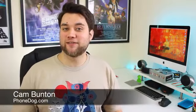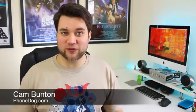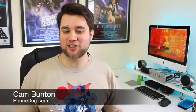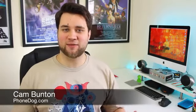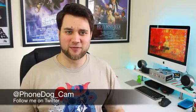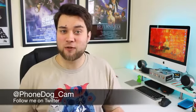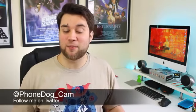Hey guys, Cam here from phonedog.com. Last year two brands pulled out all the stops to bring a device out that represented all the best things about their respective brands.